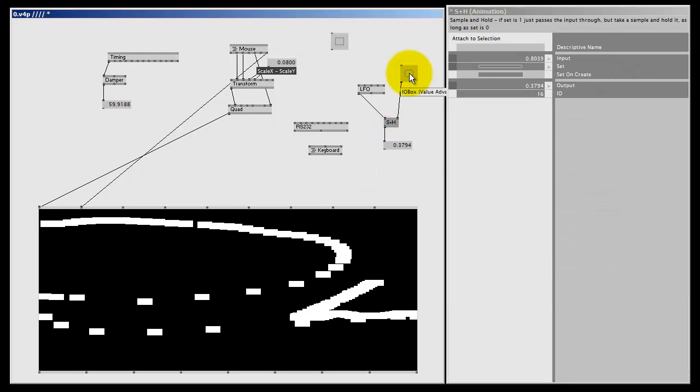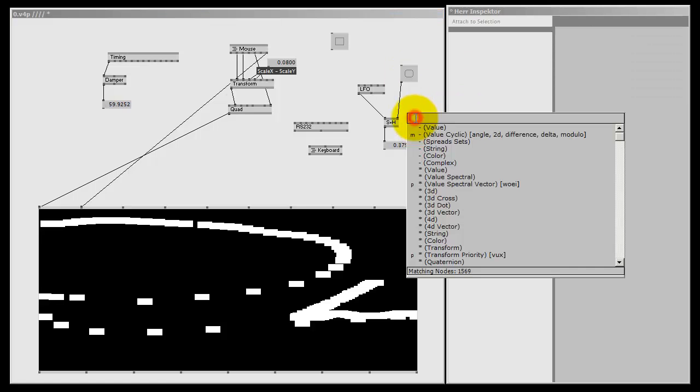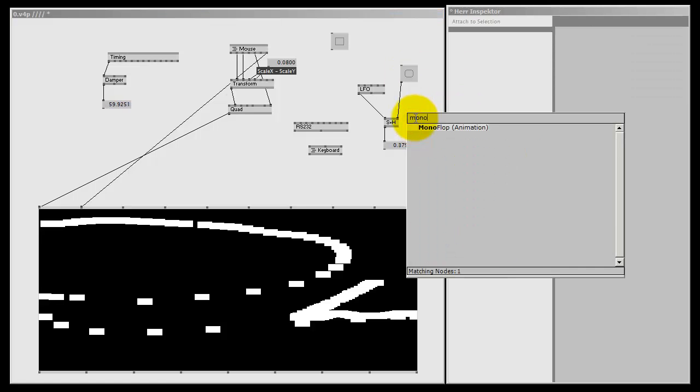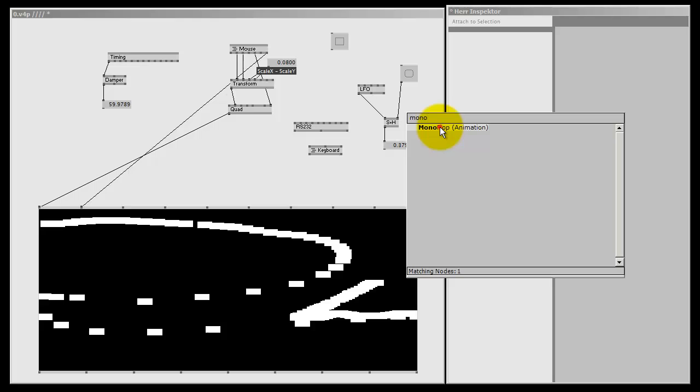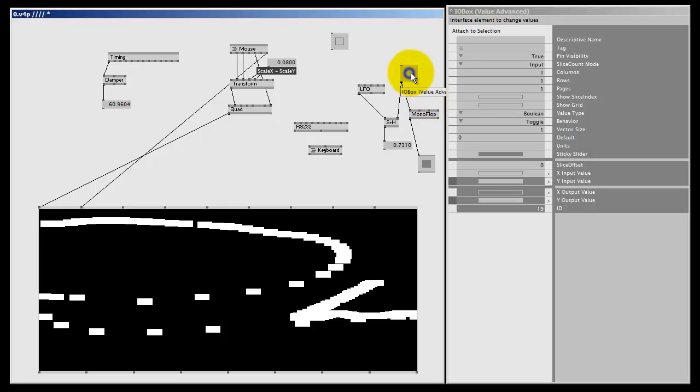Or we have a MonoFlop. When the MonoFlop is triggered, it will output a one, and in this case for a period of one second. If I right-click here, the MonoFlop is one for one second.